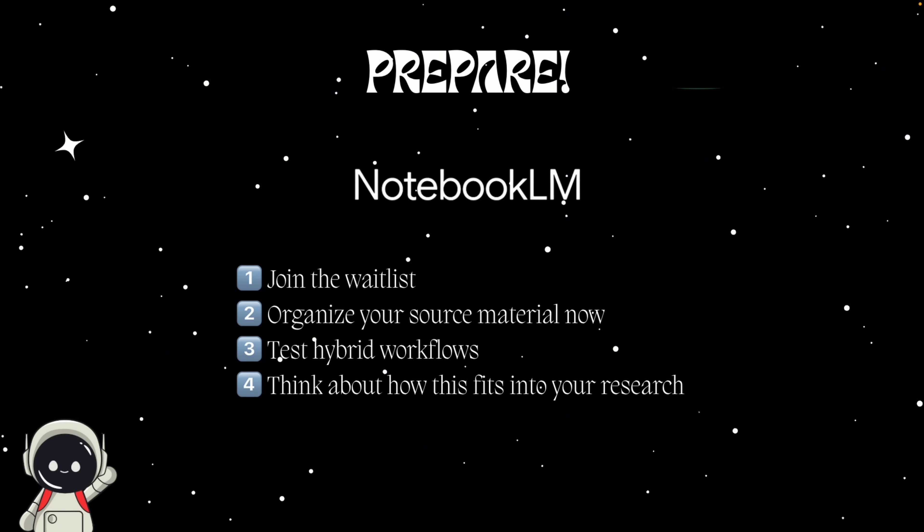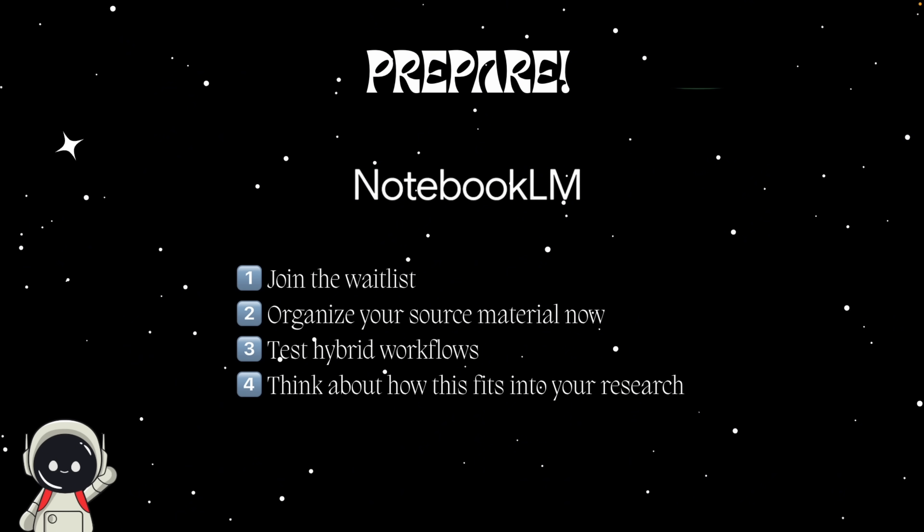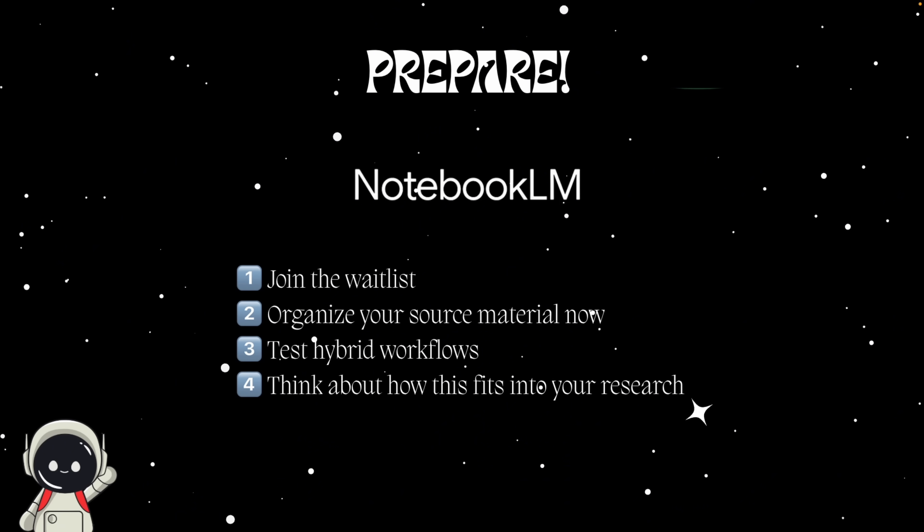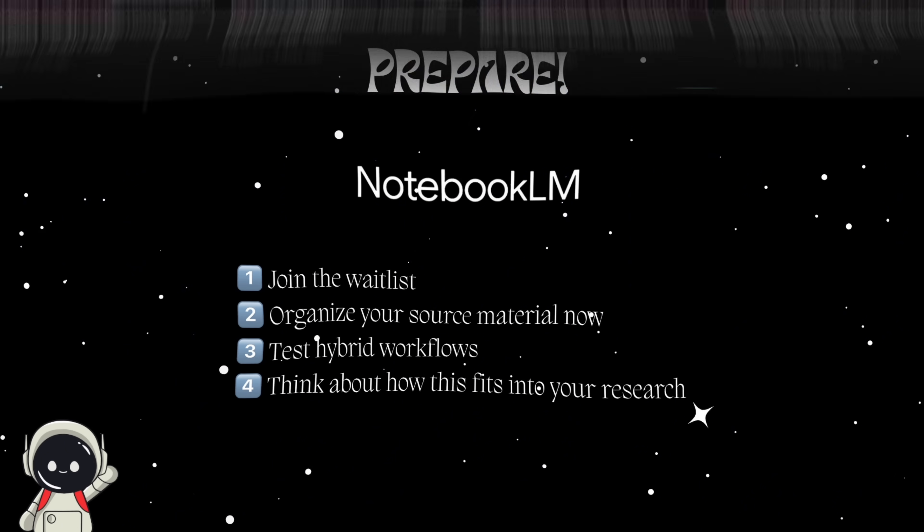Number three, test hybrid workflows. Try combining Notebook LM summaries with Sheets or Slides to see where automation saves you time. And number four, for professionals, think about how this fits into your research or strategy process. What could be automated? What still needs human review? Treat it like a copilot, not a replacement.